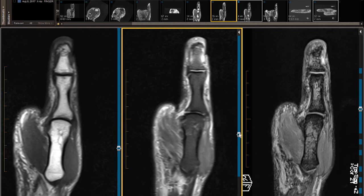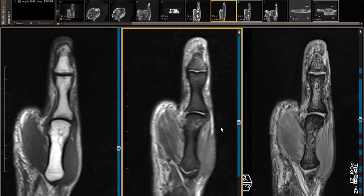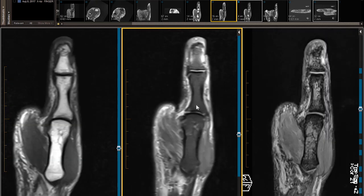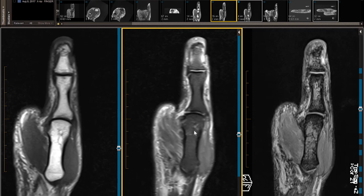Let's look at the signs of an unstable ulnar collateral ligament tear. First sign: the metacarpal is falling off towards your right — in other words, the metacarpal looks like it's drifting eastward. That's an indicator of instability.